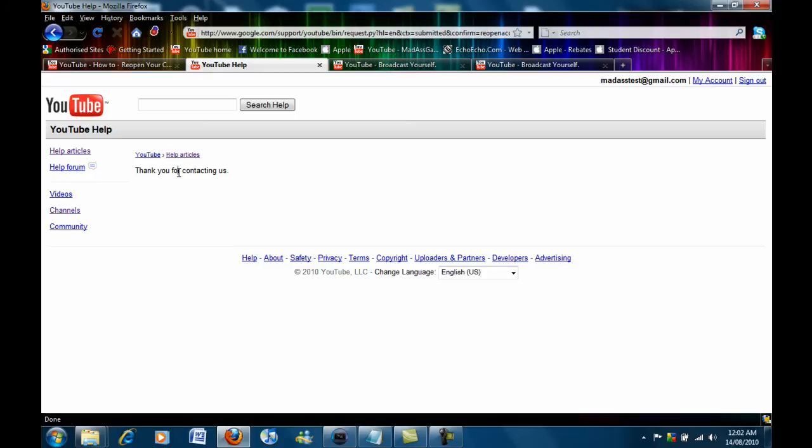So that's how to reopen your account that has been closed or deleted. It will not work for accounts that has been suspended. So if this did work guys thanks for watching and please subscribe for more videos to come.